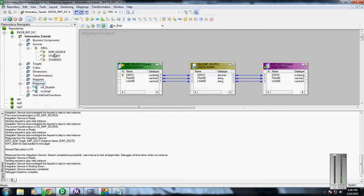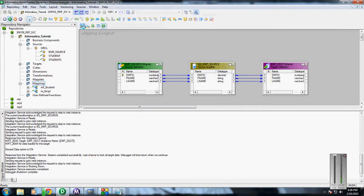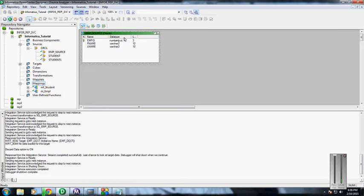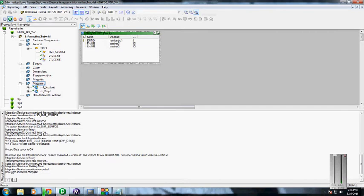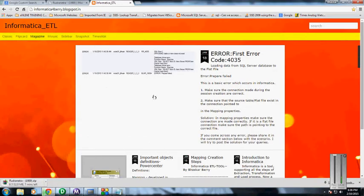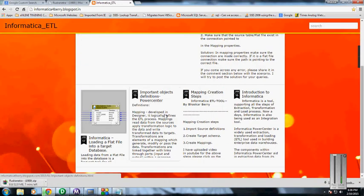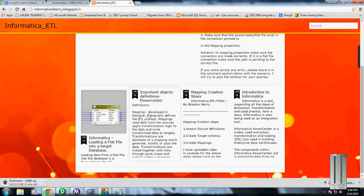If you need more information on how to create target definitions and source definitions, you can look into my previous videos. I have given the path in this blog, so you can go through it at any time.